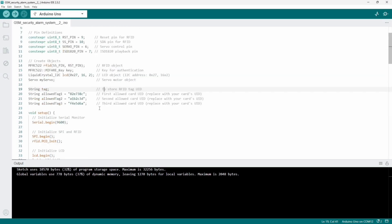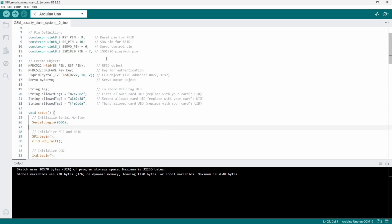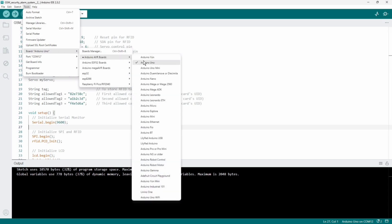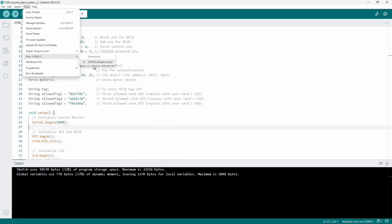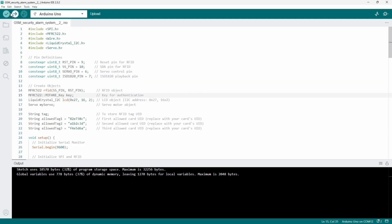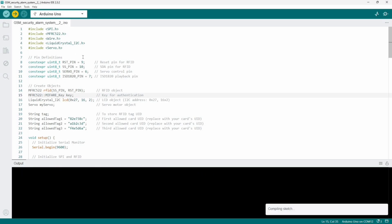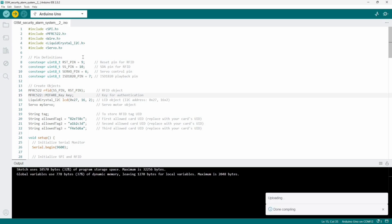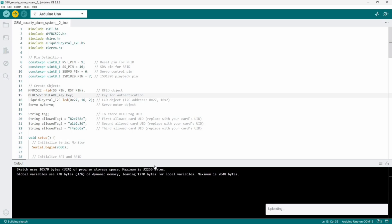Here we are mentioning the tag IDs. Let me select the board as Arduino Uno and port COM12. For your case it will be different. I just need to upload the code.